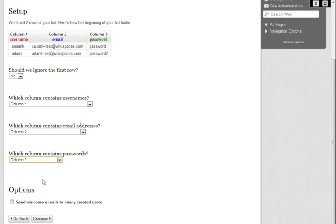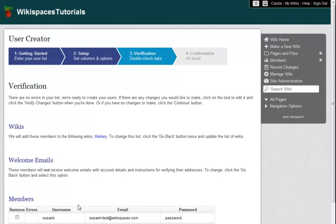If I want, I can send welcome emails to these new users. Then, I click Continue.